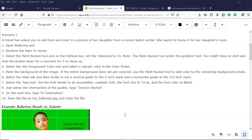For scenario one, a friend has asked you to add text and color to a picture of her daughter from a recent ballet recital. She wants to frame it for her daughter's room. So we're going to open up the ballerina.psd file and we're going to rename the layer to Jenny.